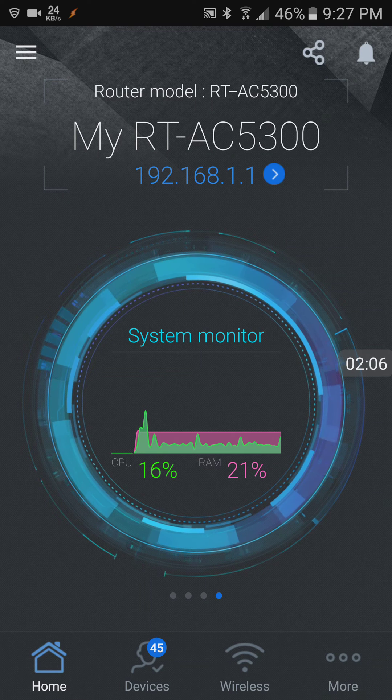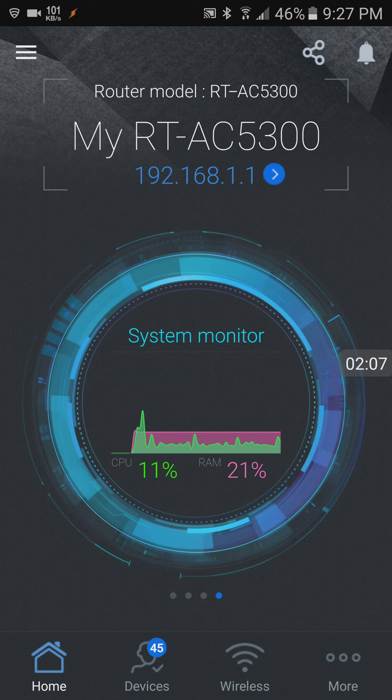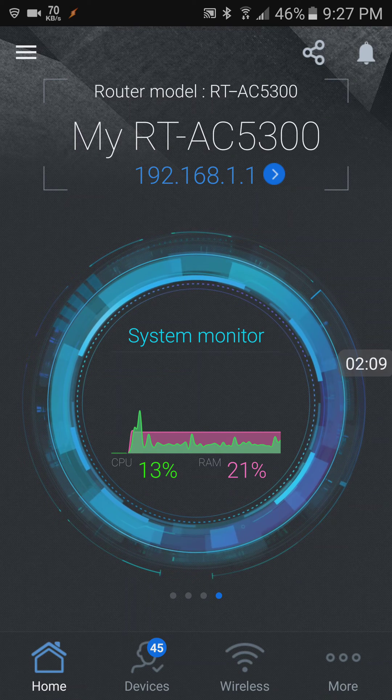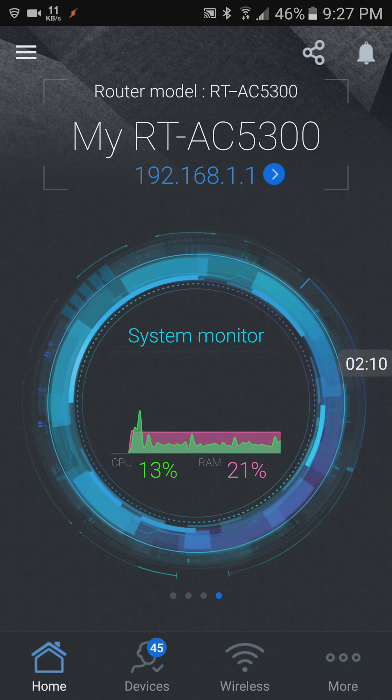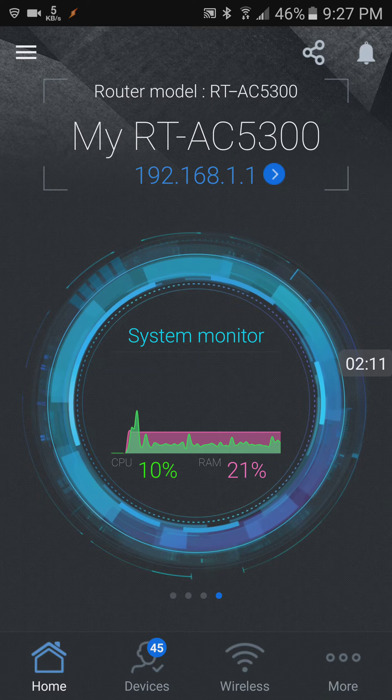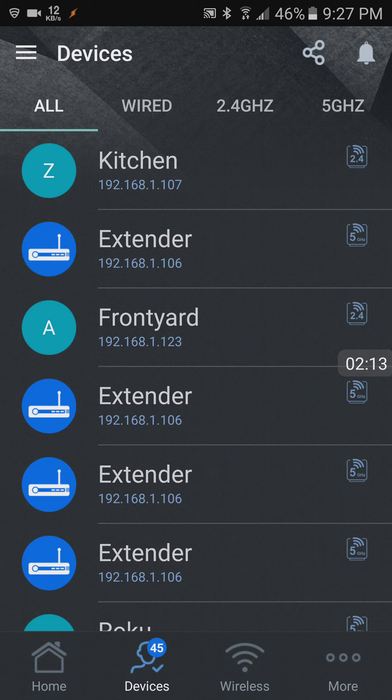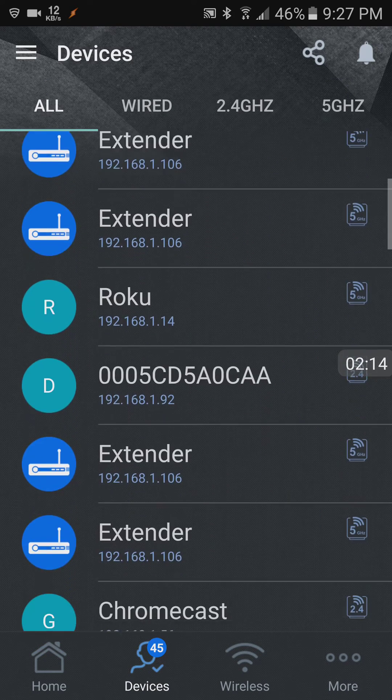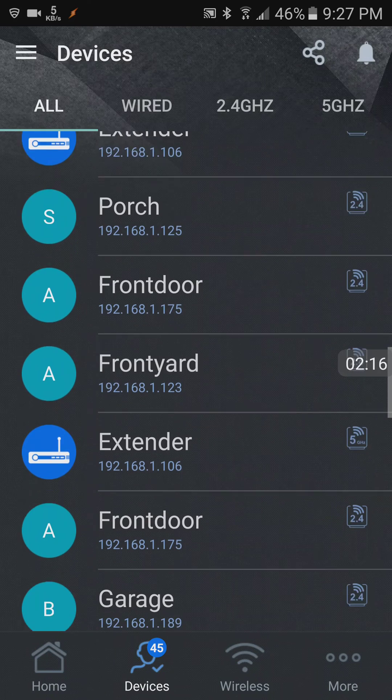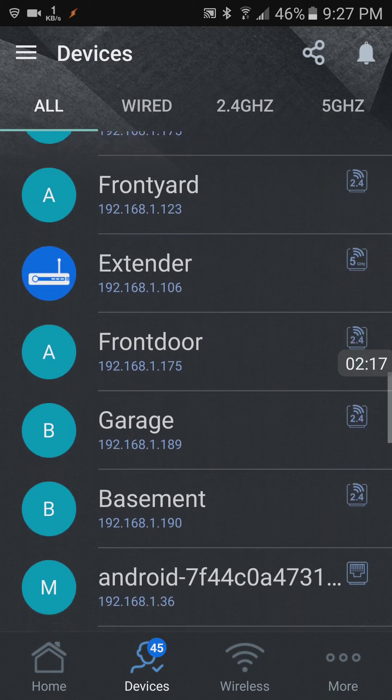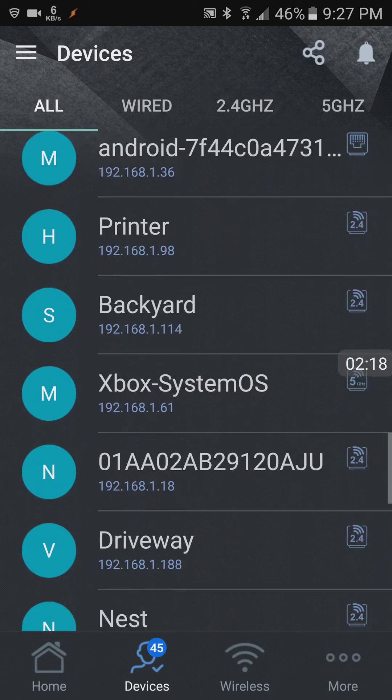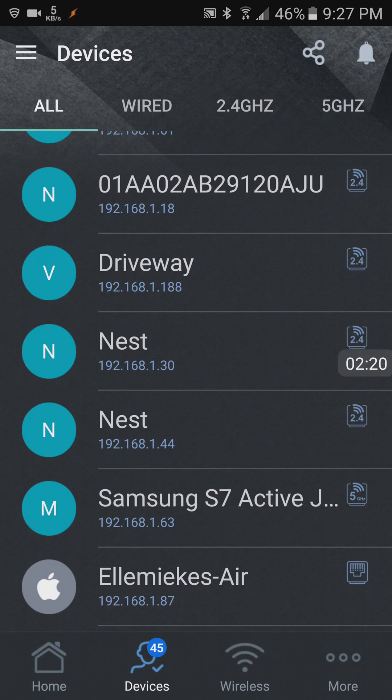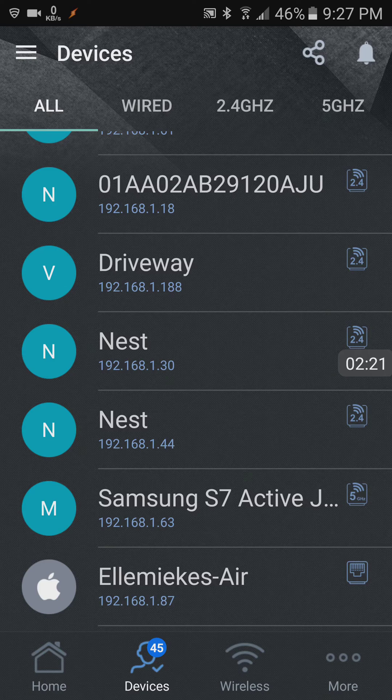Tells you how much CPU is using. So here are all the various things that I have attached to the router.